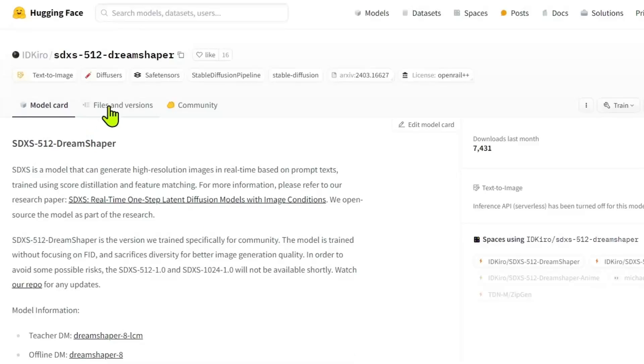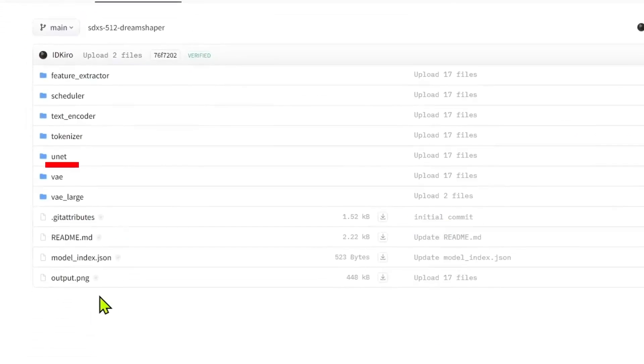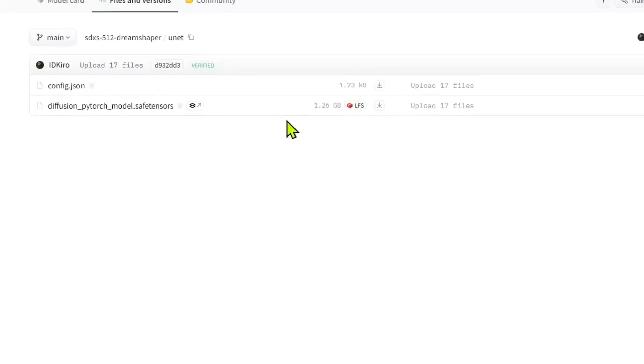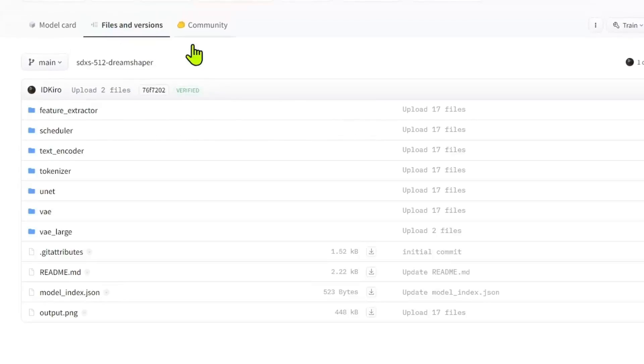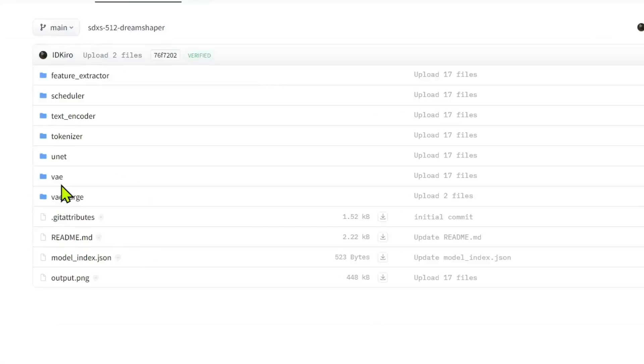Click on Files and Versions. Then click on UNet. Download the Diffusion Python model. It's about 1.26 GB. Then go back into Files and Versions. Download the Text Encoder model.